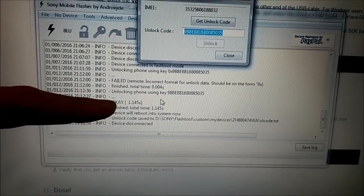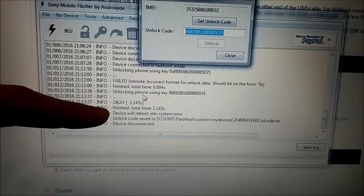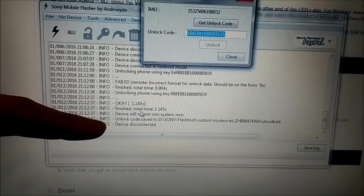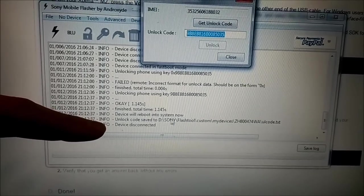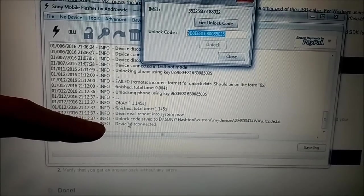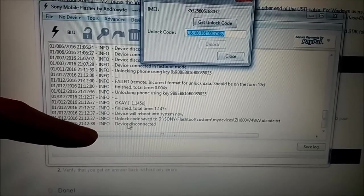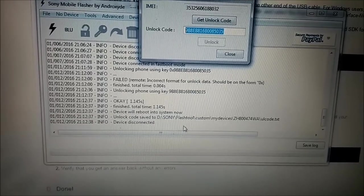It says unlocking phone using key. OK. Finish total time. Device will reboot into system now. Unlock code, save and so on. Device disconnected.